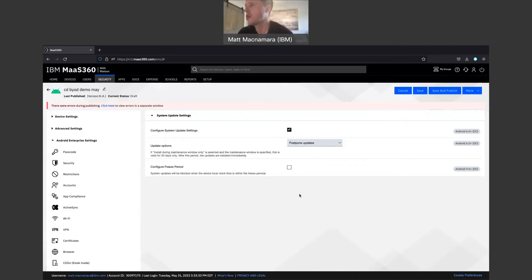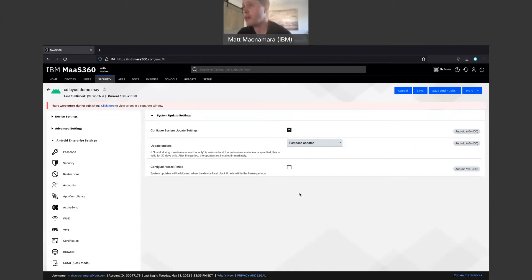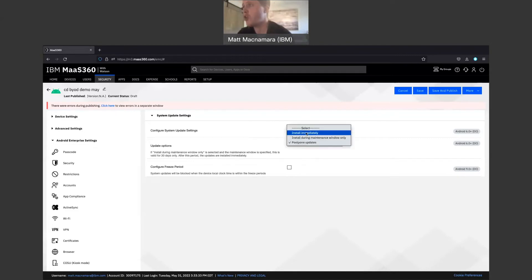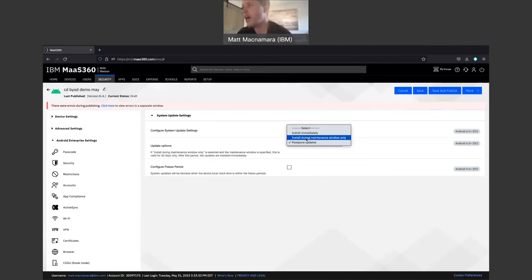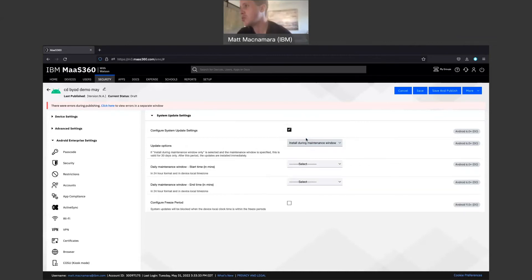But as you can see here, this is much better than iOS. This is going to allow you to make sure, hey, I want my employees' Android devices to always be up to date and install immediately. This is what most of my clients will do, install immediately. Actually, you know what? Most will do install during maintenance window, a maintenance window.